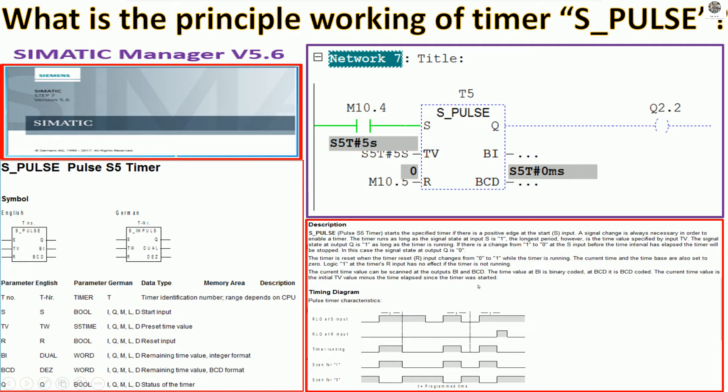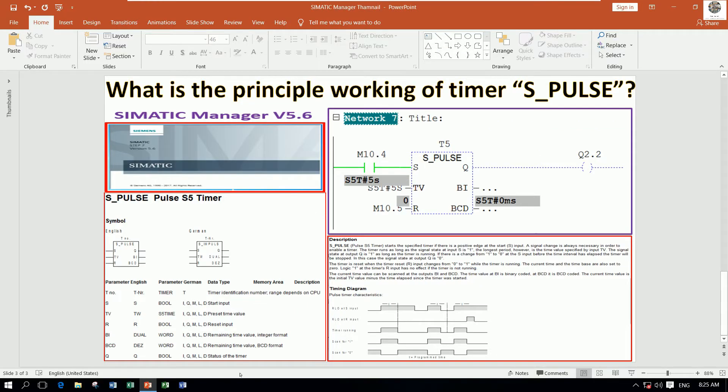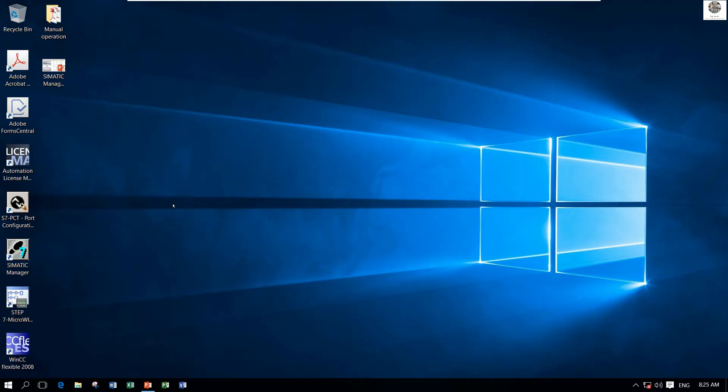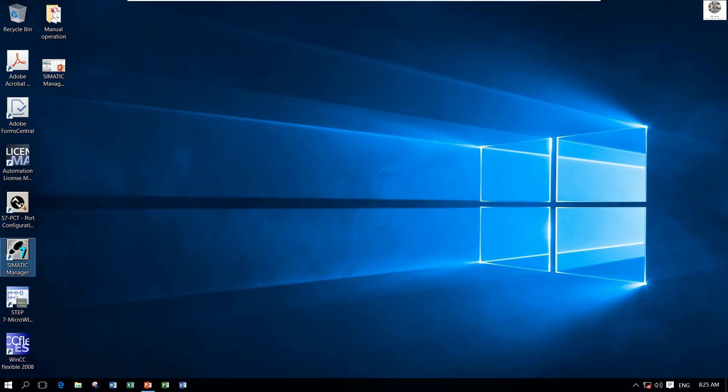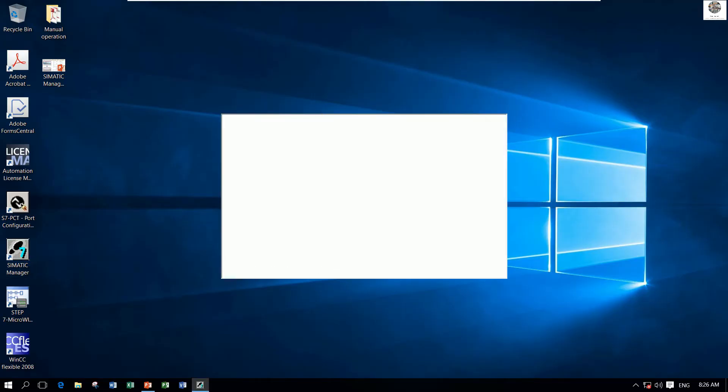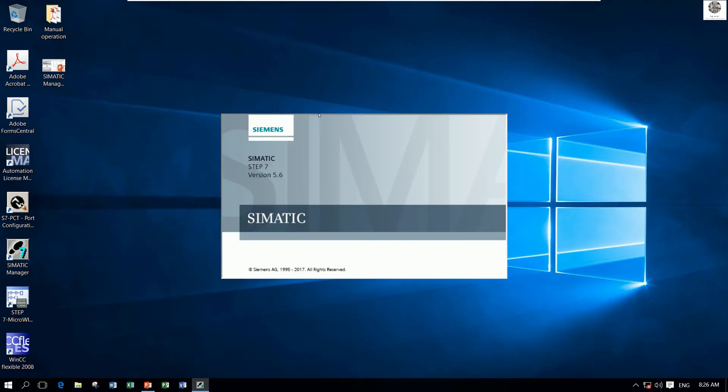So we can go to create the sample program and test. Let's go to our program SIMATIC Manager.